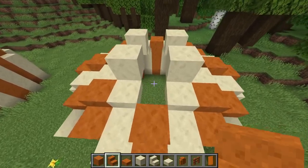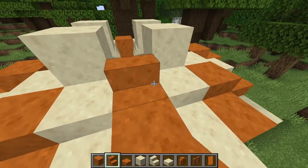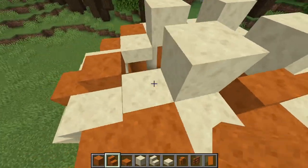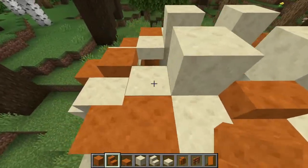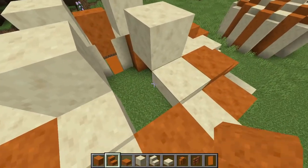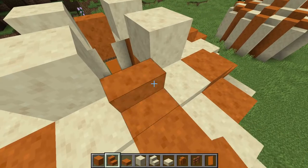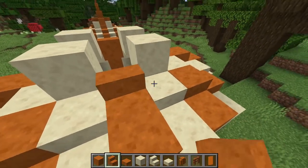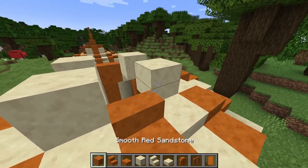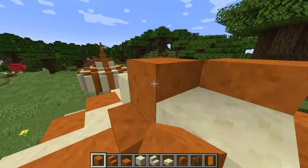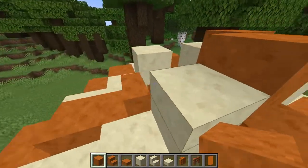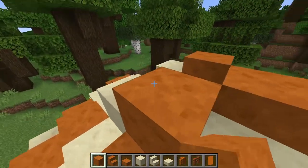Going back to the red sandstone. Moving in, all of these will have a stair block in front of them. And then a full block of red sandstone right in front of all of those stairs.